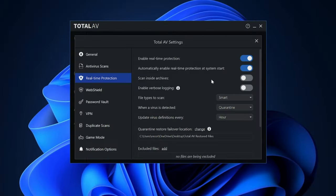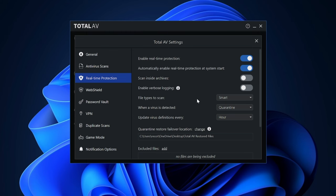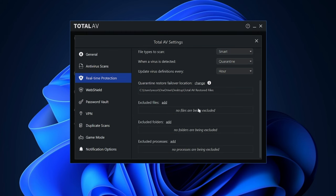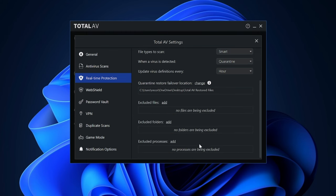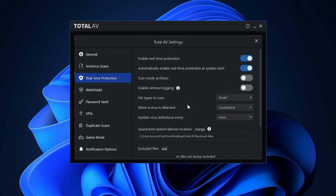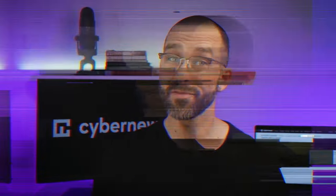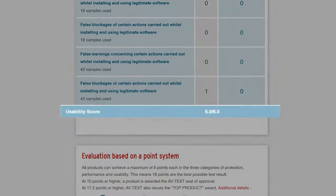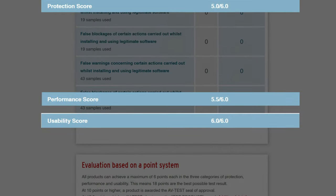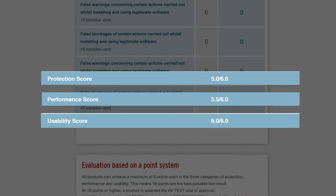The real-time protection monitors my device 24-7, which includes scanning gaming apps I download or install to ensure they're safe. This safety is further proven in the latest independent testing results. When it comes to usability, TotalAV scored a 6 out of 6, then 5 out of 5 in performance, and a 5 in protection, which is lower than its previous outcome, but still considered more than satisfactory.